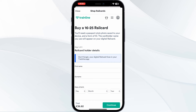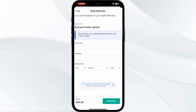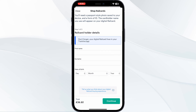After that, fill out your personal details. After doing this, you need to present a form of ID to verify your identity.